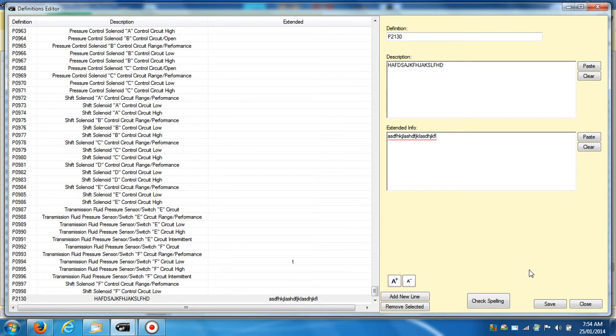When we finished adding, modifying, click save.